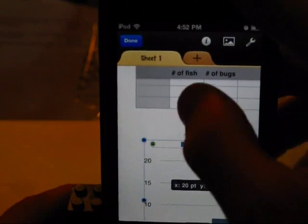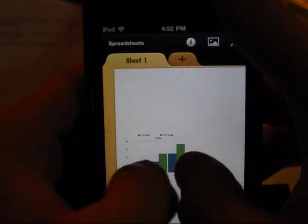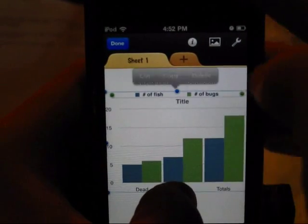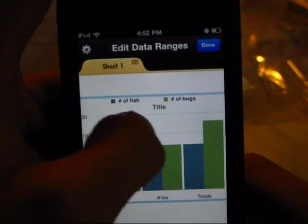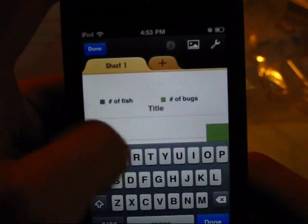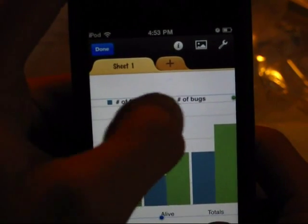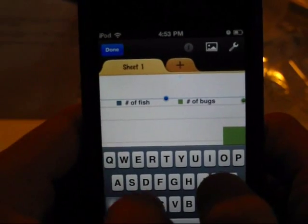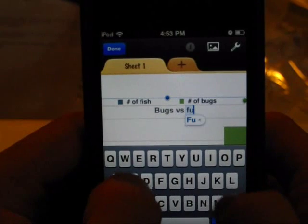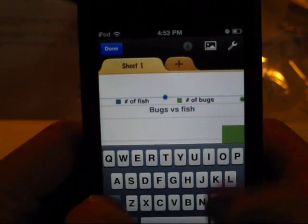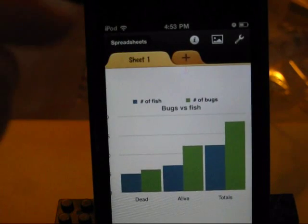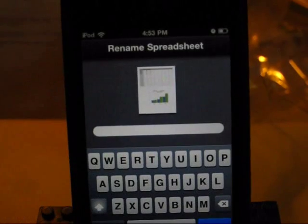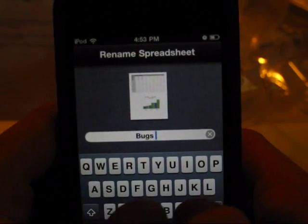Just like so — very simple. I'm going to zoom out for you guys there, and you can take a look at our chart we just made. You can also go in here and obviously edit the title. I'll type 'bugs versus fish in whatever pond.' Done. And there is our chart. Now if we want to save that, we'll hit done and hit the spreadsheets button, and that's been saved. We can obviously rename it to 'bugs versus fish.'